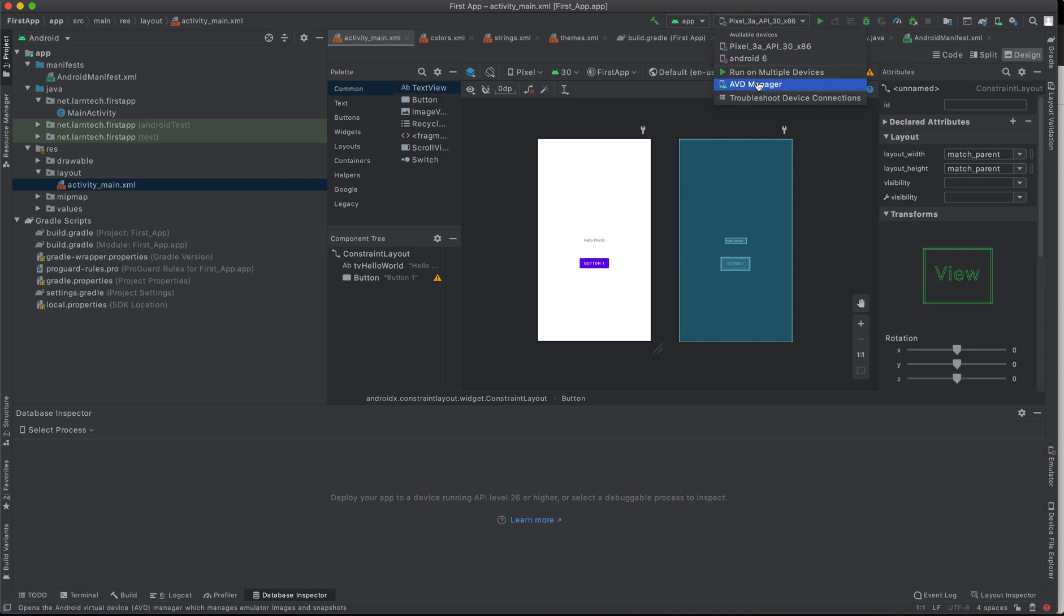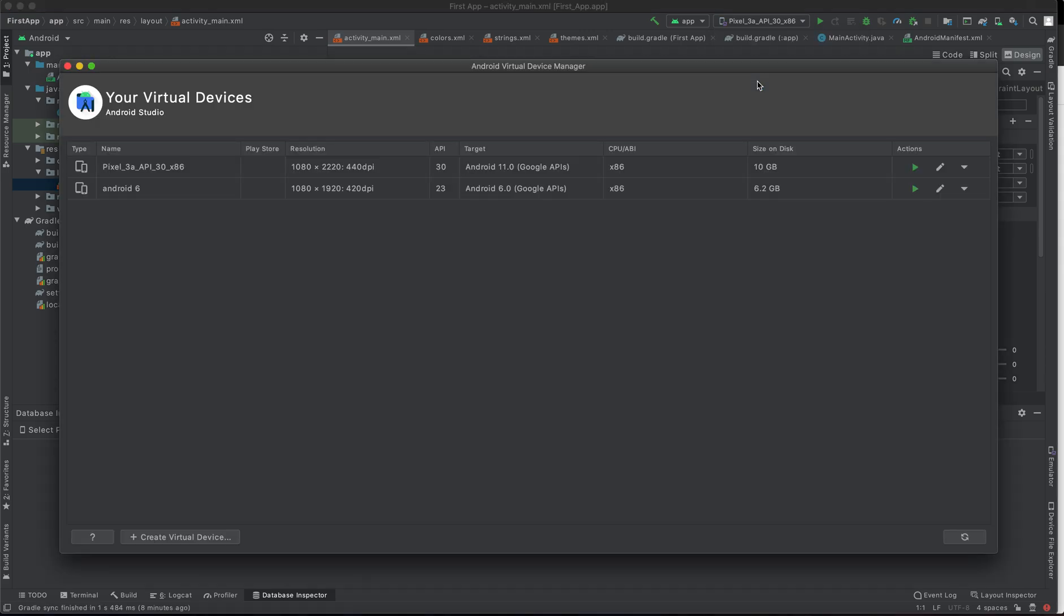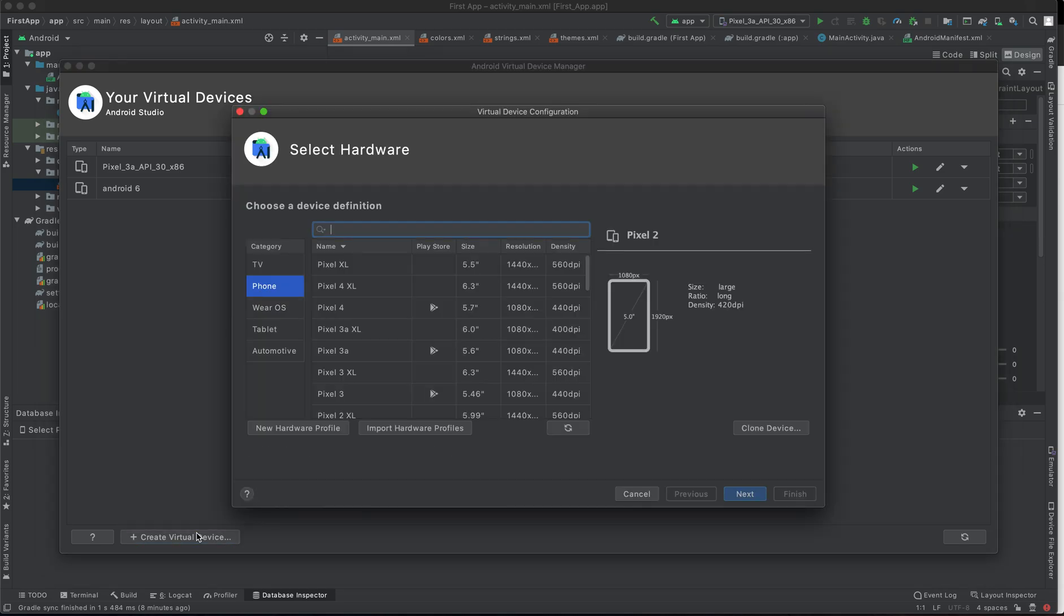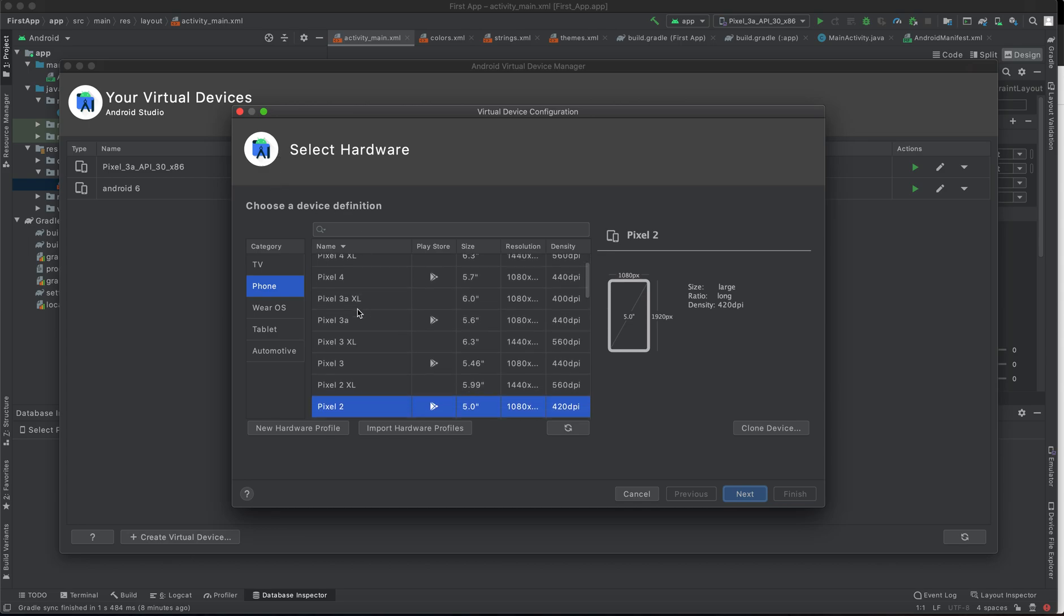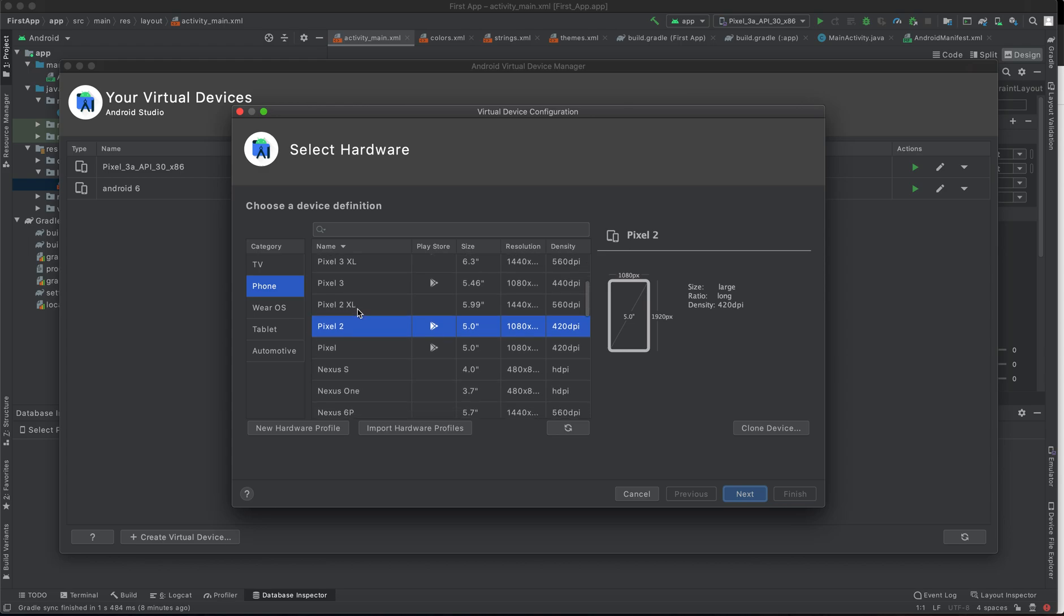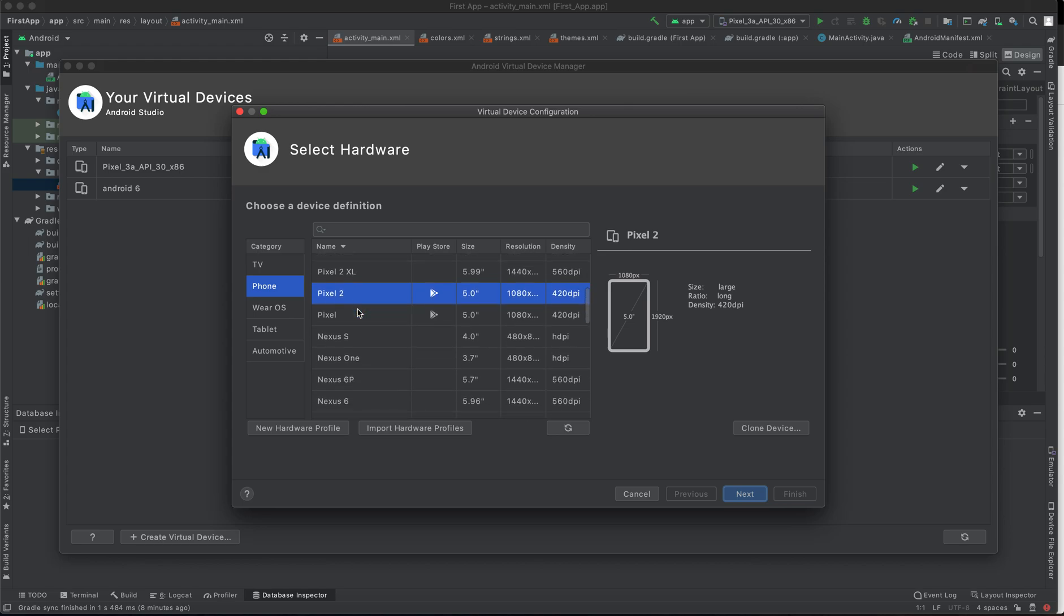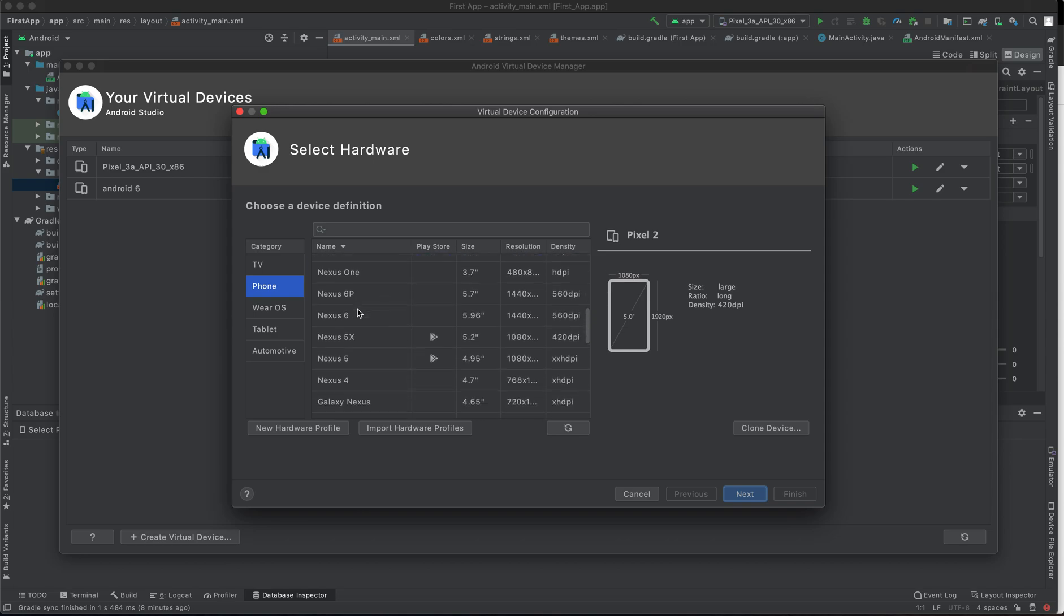Click AVD Manager and click Create New Device. As you can see here, another panel appears which is Select Hardware. We have a list of hardware which we can choose from - we have Pixel XL, we have Nexus 5, we have Nexus 6P, we have Nexus 6.